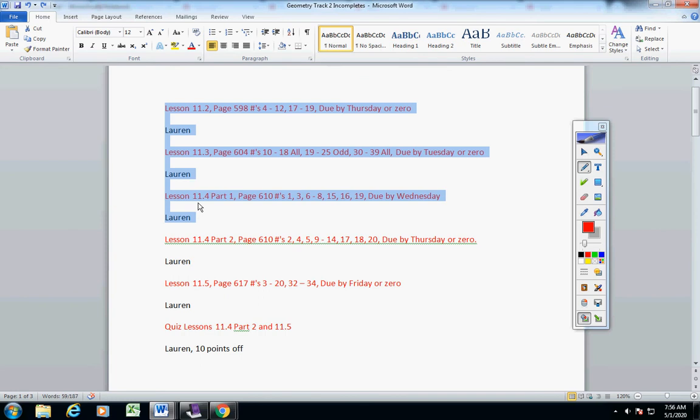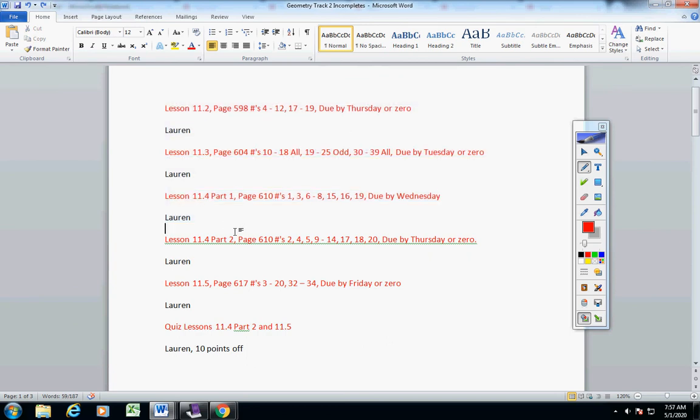So, before school starts on Tuesday, they must be turned in, or they will be zeros, okay? And then please get these worked on, too.